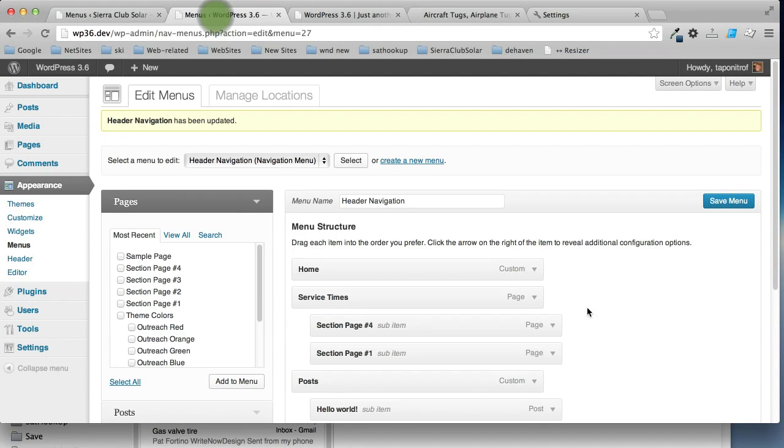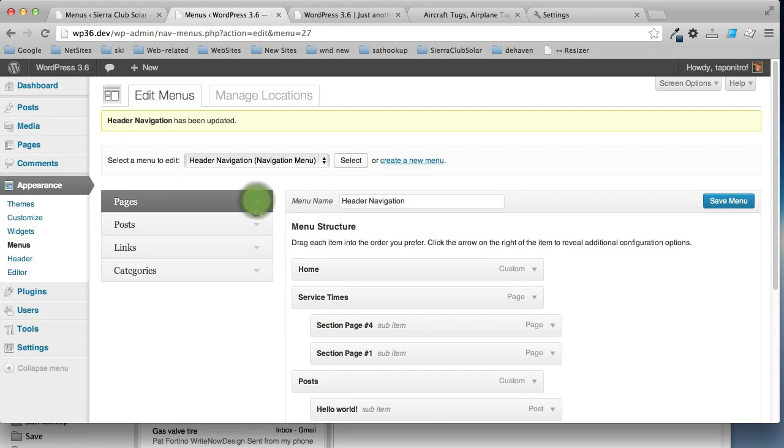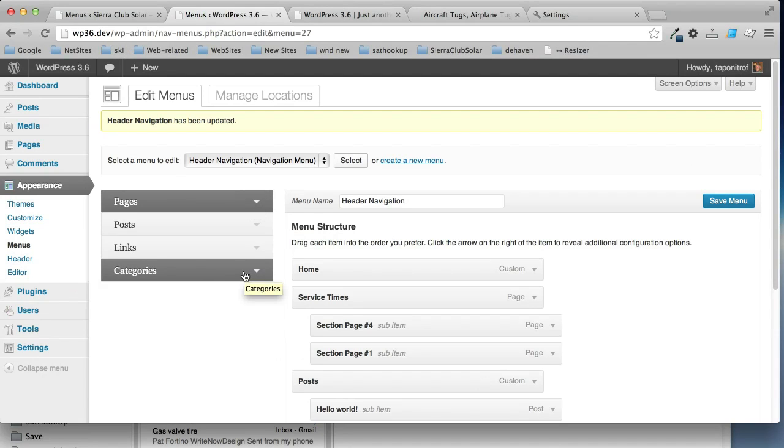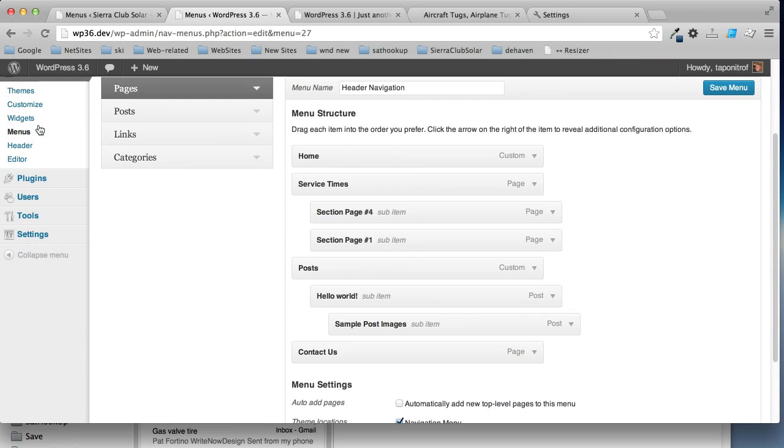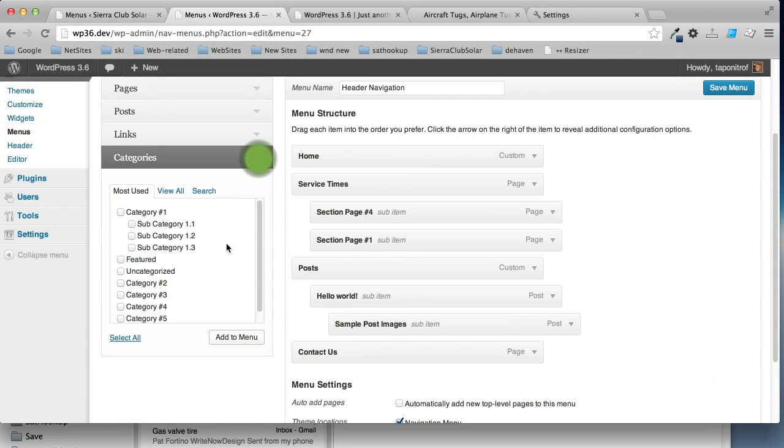Okay. One more thing now. So, we've added some pages. Say you have a blog and you have a category of your blog you want on the main menu. You can click categories and we'll say we want category 2 to add to the menu.